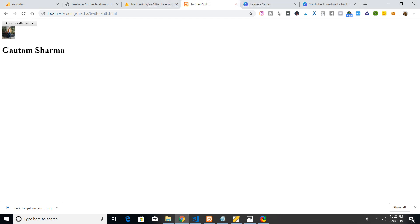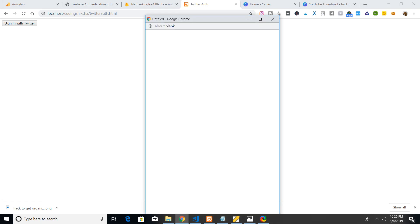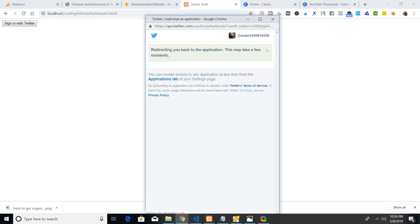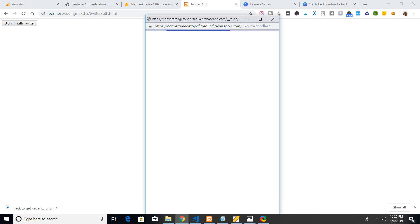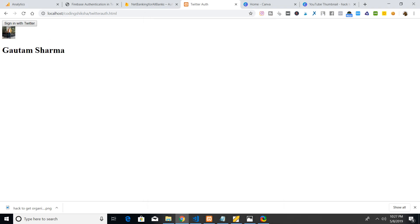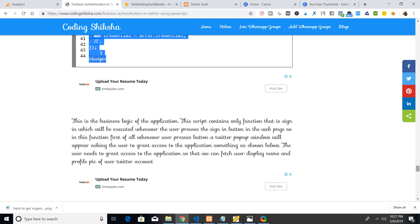Hello friends, welcome to Coding Six Shots. Today in this video I will be talking about how to implement Firebase Twitter authentication in your website. This is the demo application that we will be building in this tutorial. There will be a Sign In with Twitter button, and when pressed, a pop-up window will appear asking for permissions. It will redirect to the application and display the profile picture and display name.